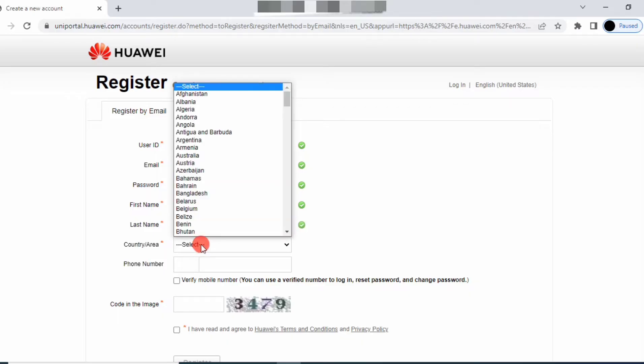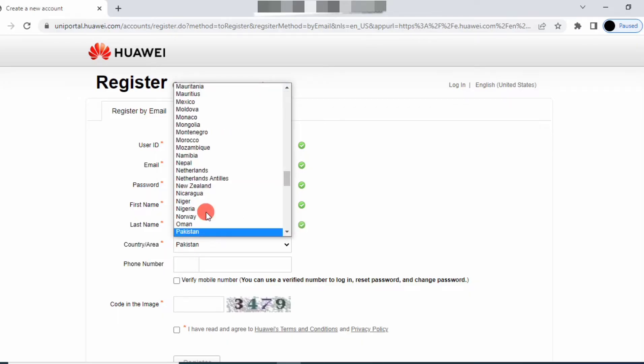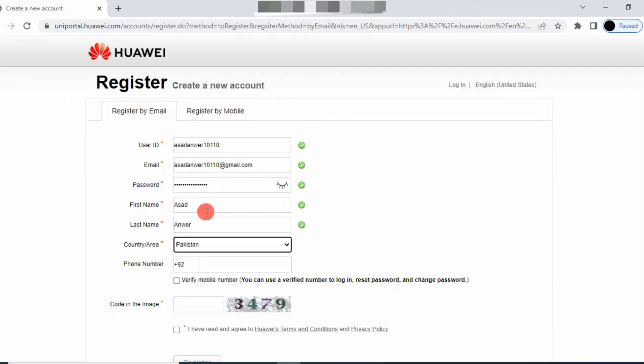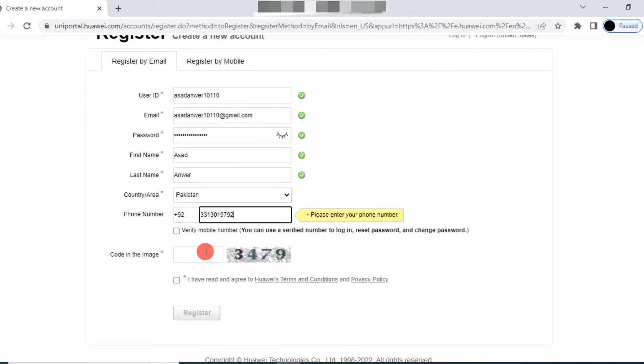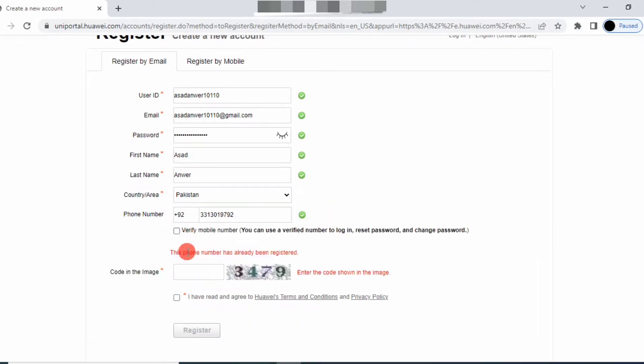Select your country - my country is Pakistan - and your phone number, then verify your mobile number.